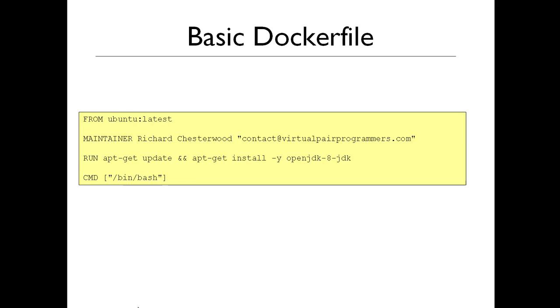In the last video, we set up our development environment so that we can build a WAR file. Remember, I'm just using Eclipse for the videos. You can use any development environment that you prefer, as long as you know how to use it. If you were able to build a WAR file in the previous video, then you're good to go.